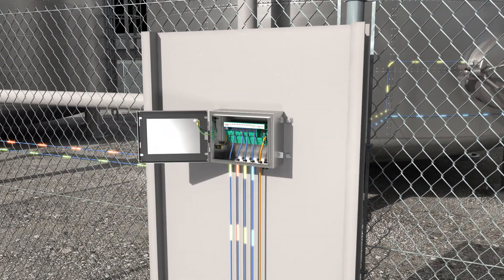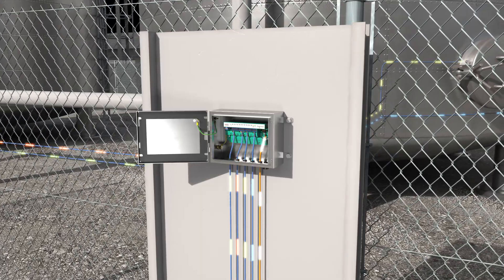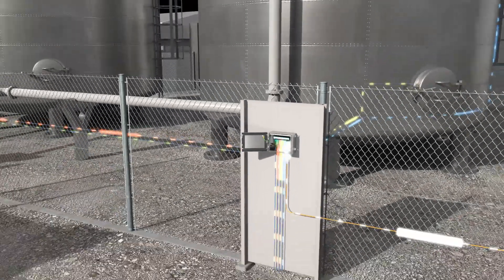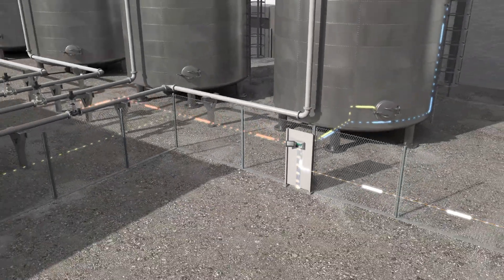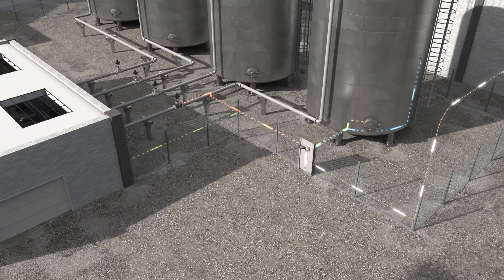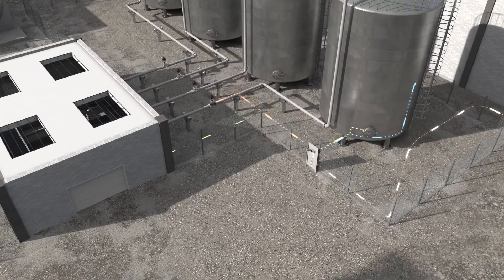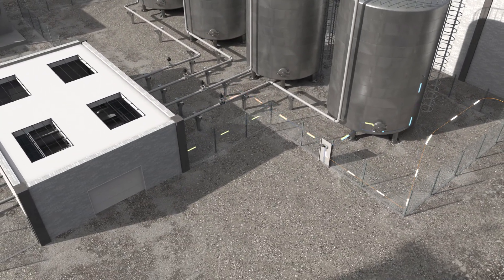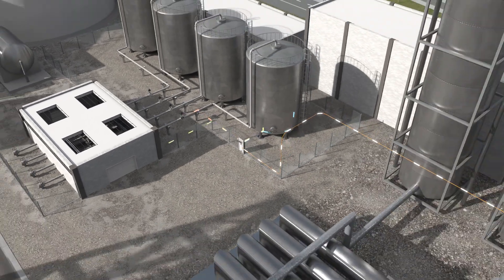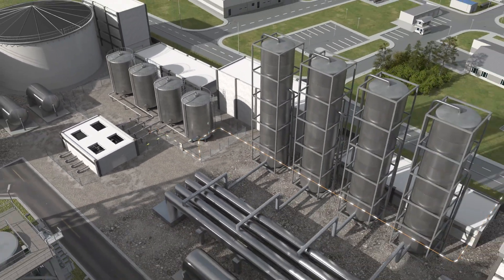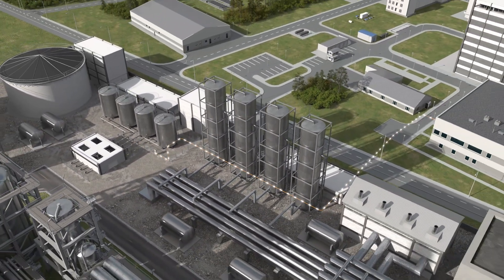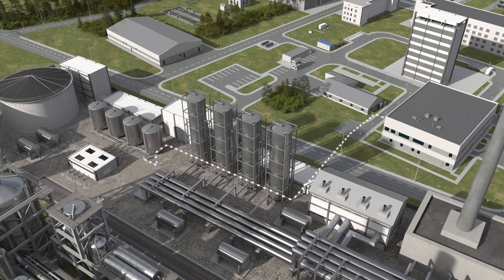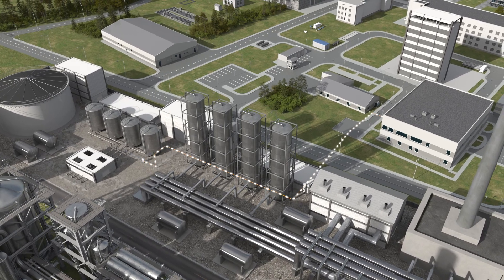A robust housing design allows the multi-input-output to be installed in hazardous areas, which simplifies wiring. A variety of diagnostic functions provide additional information about the status of the plant.